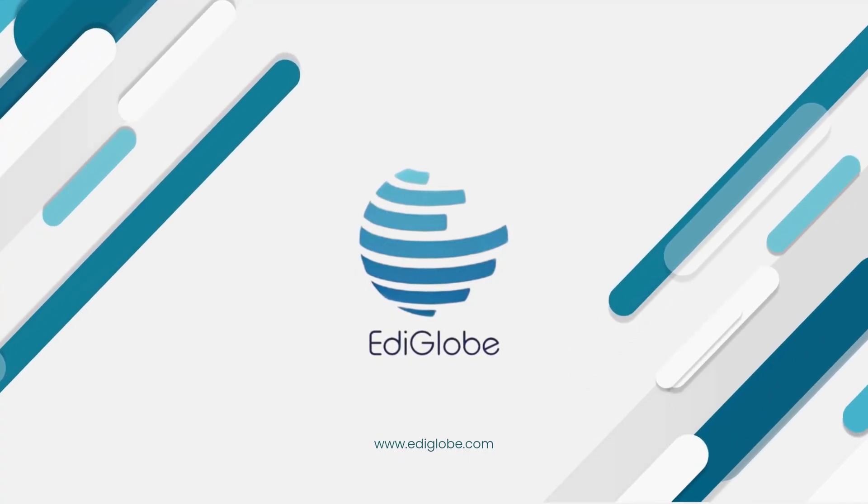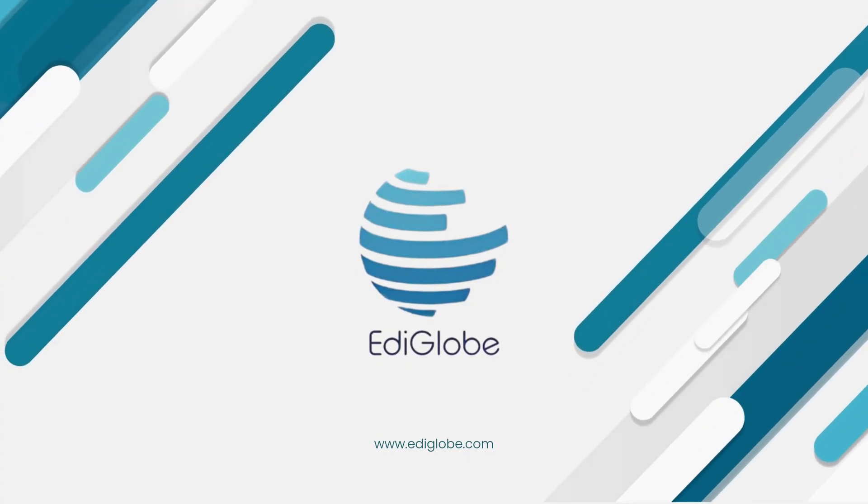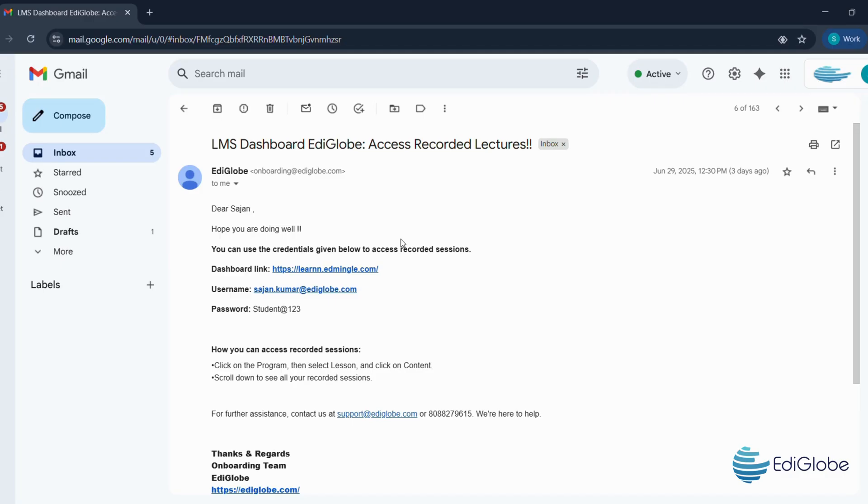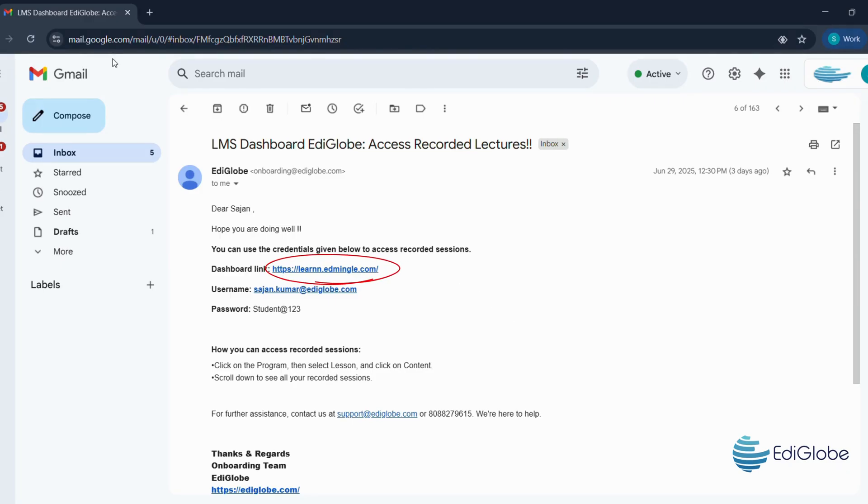Let's start by opening the welcome email you receive from us. Look for an email from onboarding at ediglobe.com. Inside that email, you'll find your login credentials.